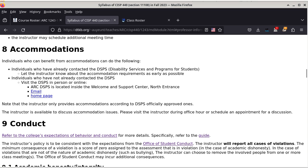Section 8 talks about accommodations. Individuals who can benefit from accommodations should do the following: if you have already contacted DSPS — the Disability Services and Programs for Students — you need to let me know about the accommodation requirements as early as possible. Right before an exam, you have to start the process at least a week ahead of time. So when I announce it's about time for an exam, you need to go to the DSPS and arrange for your accommodation accordingly.